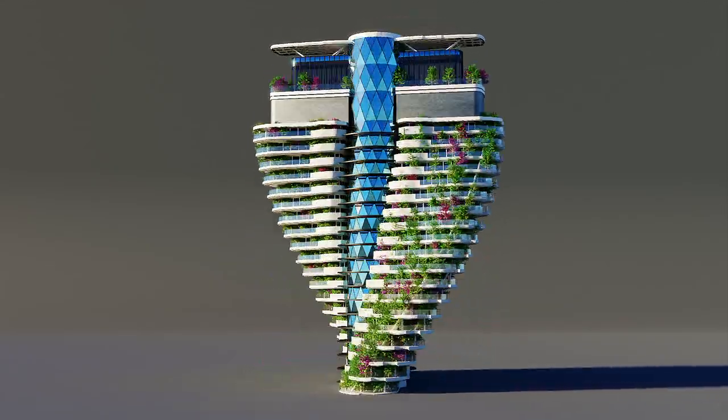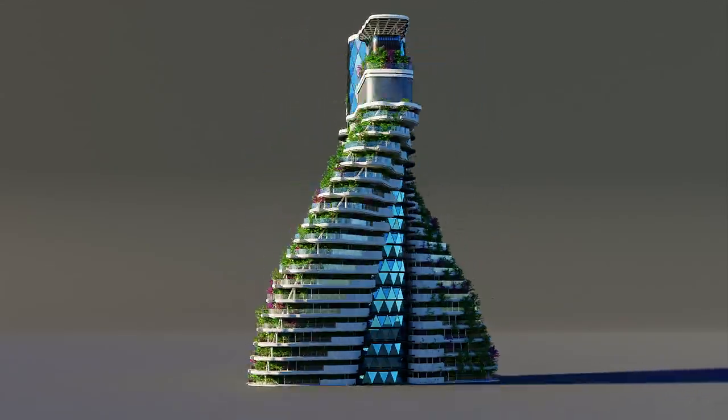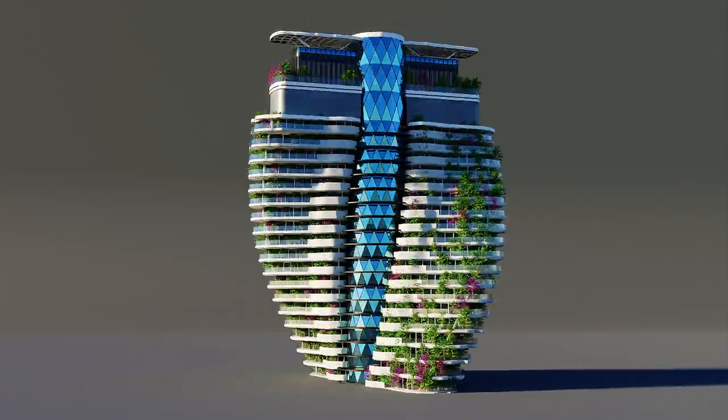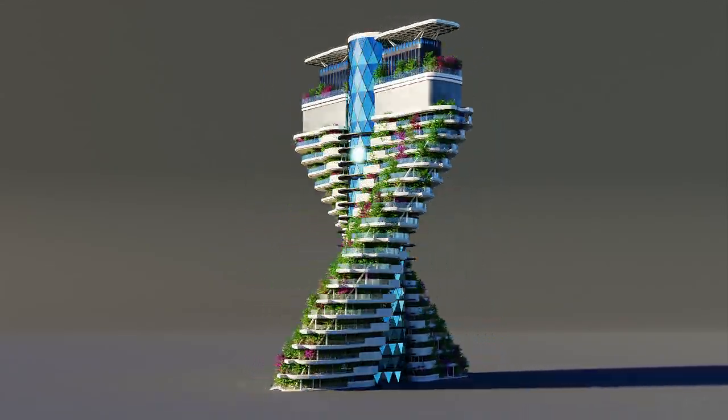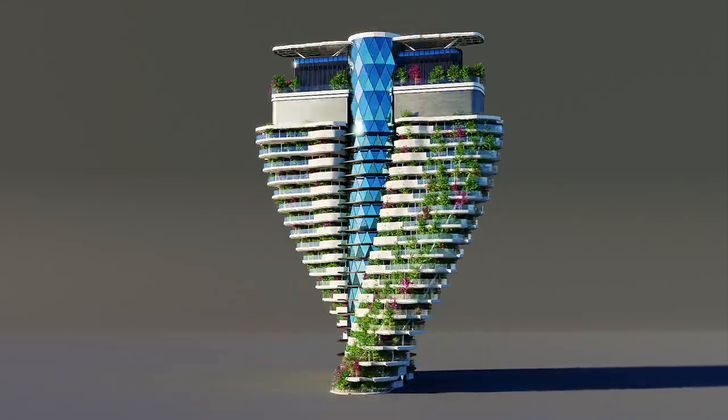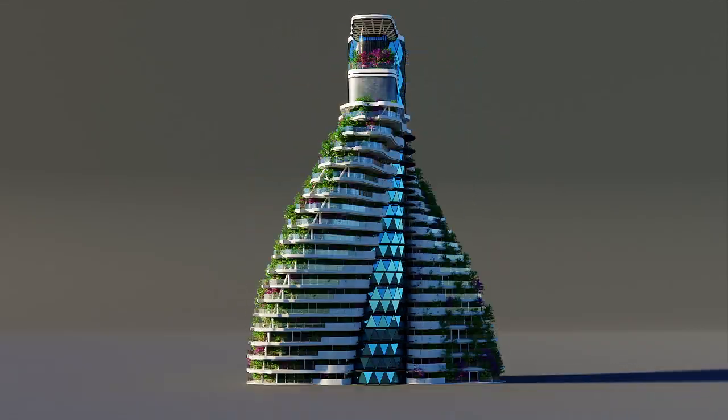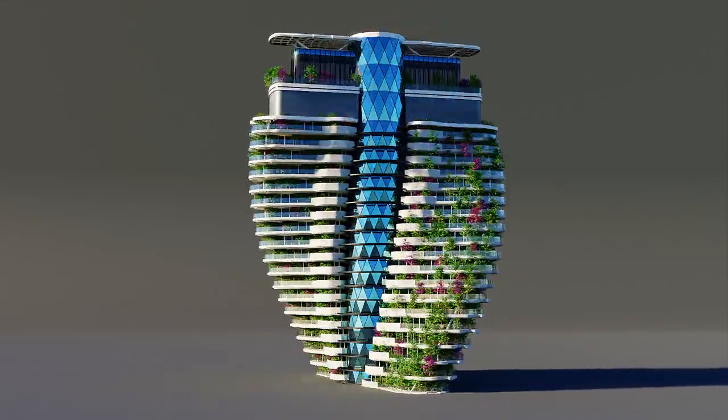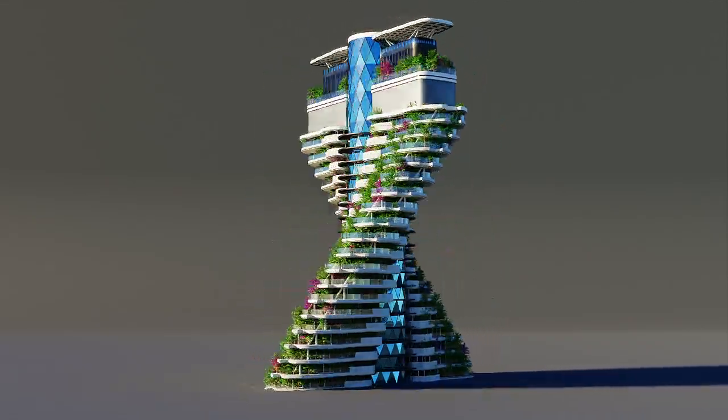This is the second part of creating this building with Geometry Nodes inside of Blender. If you haven't watched the first part, then watch that first by clicking the icon or by following the link down in the description.